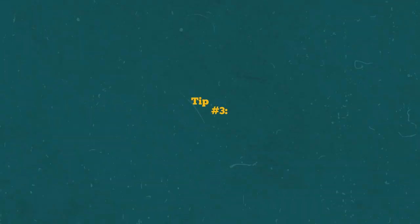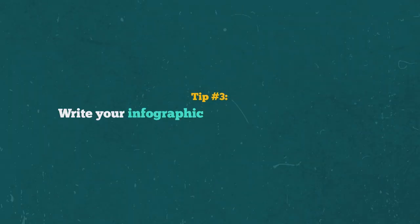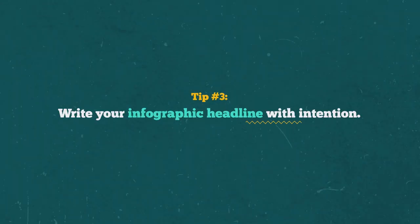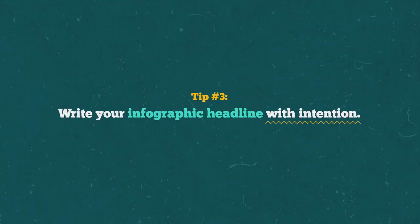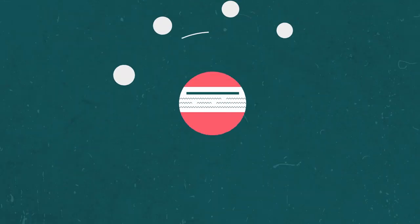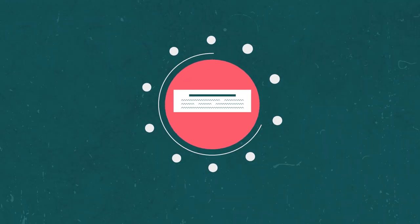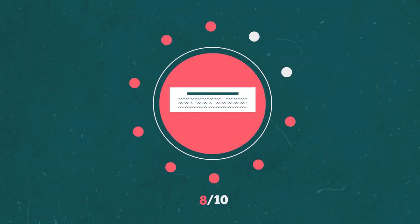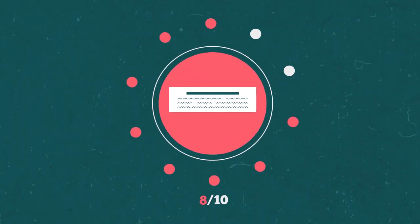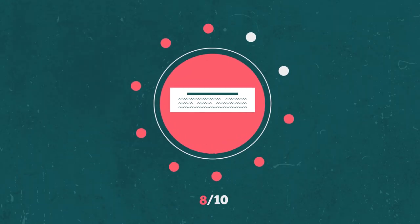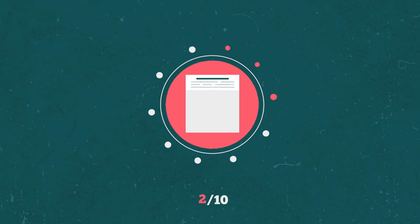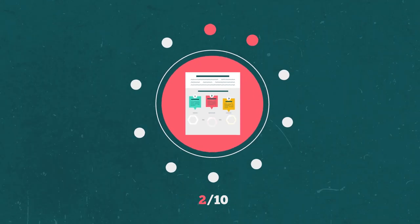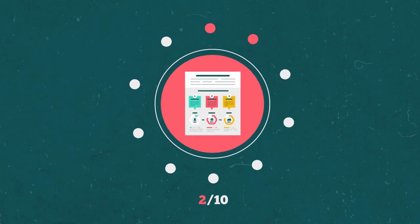Tip number three. Write your infographic headline with intention. According to Copyblogger, eight out of ten readers will read your headline, but only two out of ten will likely read the rest of your content.